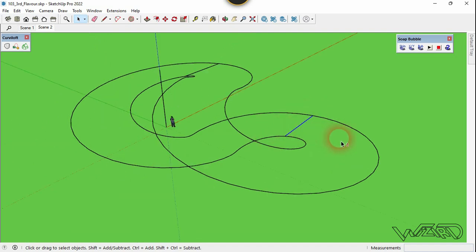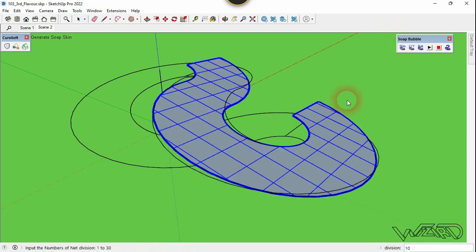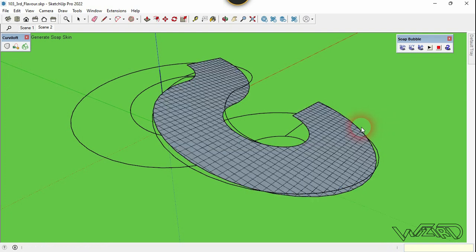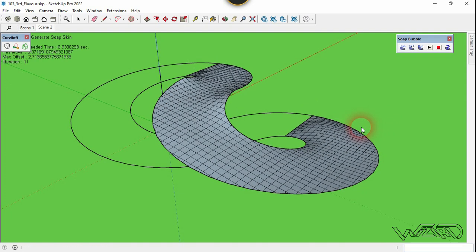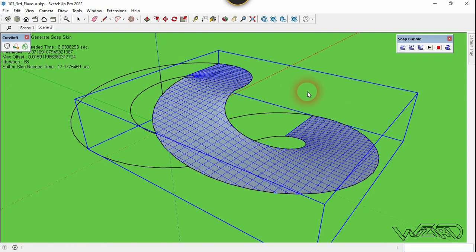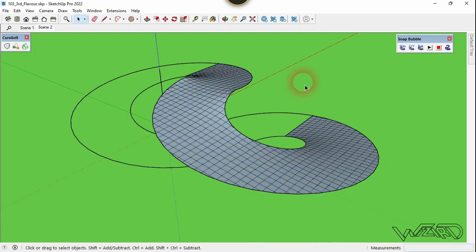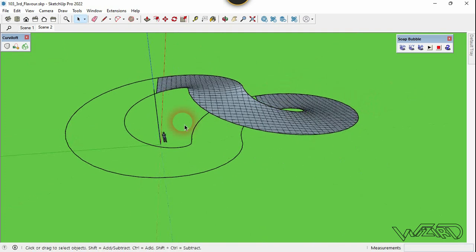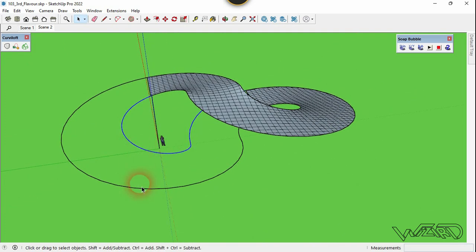Now select the full curve on the right side and use the Subdivide command. Type 14 for the number of divisions — you can type any number you want — and hit Enter twice. Do the same to the other side, selecting all those curves and applying the same number of divisions.